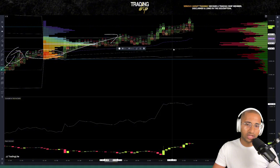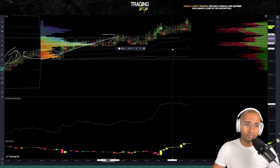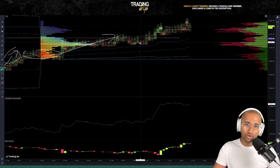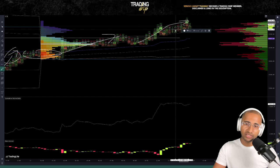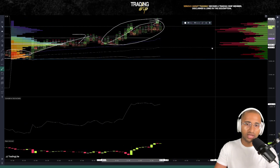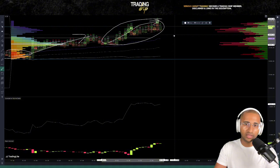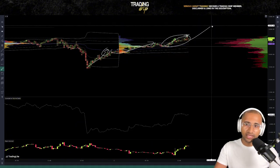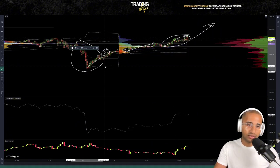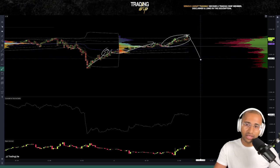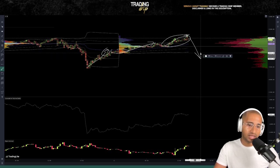Today during London open, London session has been pretty aggressively buying this up. New York session is about to open in around 30 minutes of the time of filming this video. The question is: will New York session continue to buy this up and was that the extent of this flash crash, or could New York potentially rotate price back down as they continue to sell off?